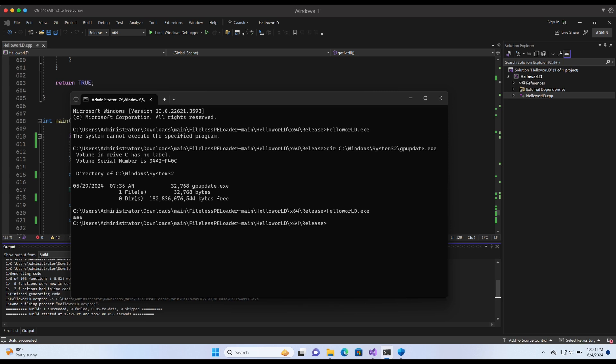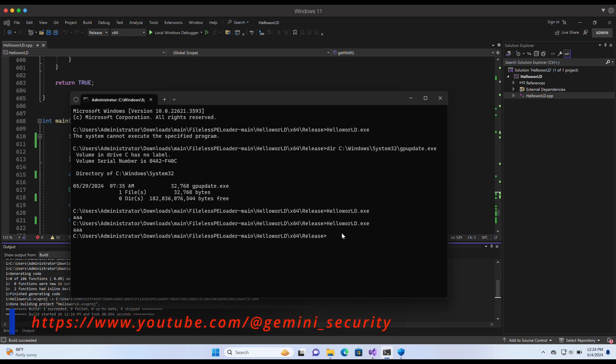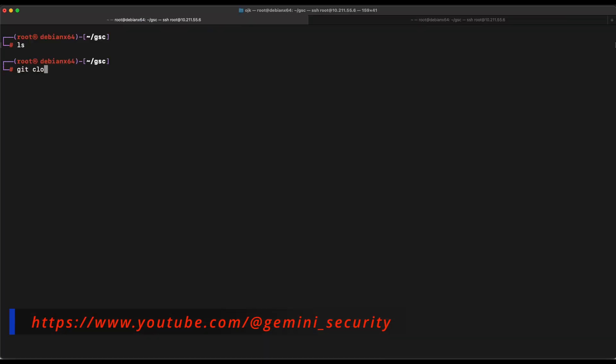I think we did it. We can execute the program now without Windows Defender shouting at us. Let's try it out with Mimikatz.